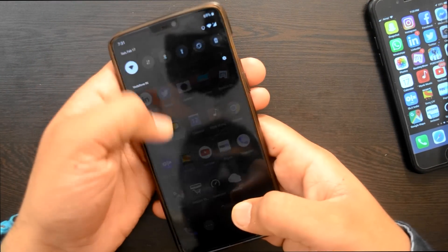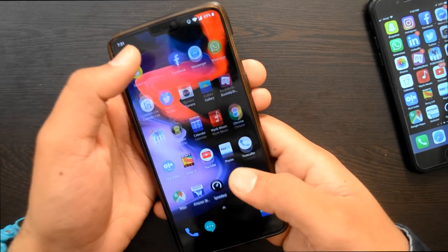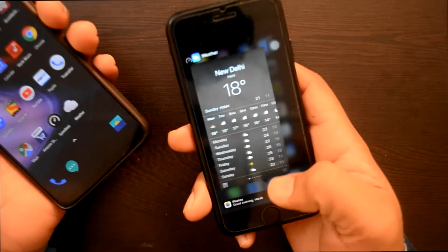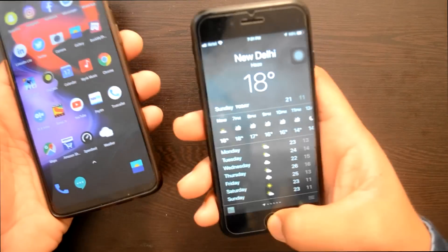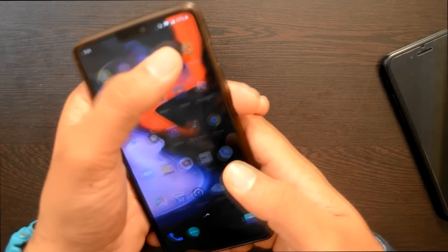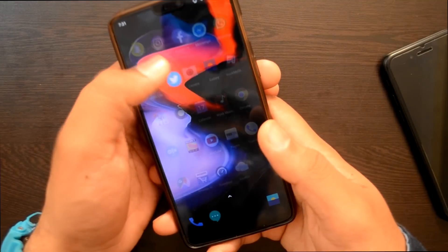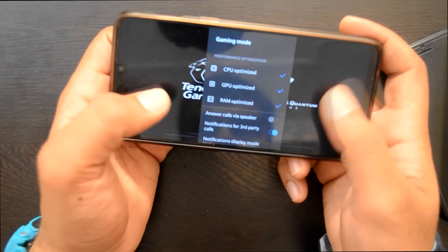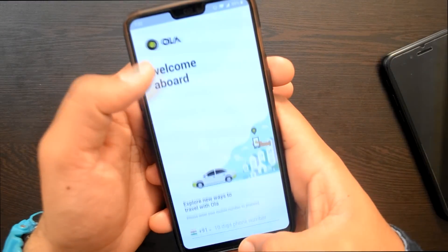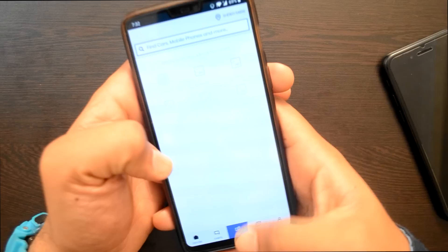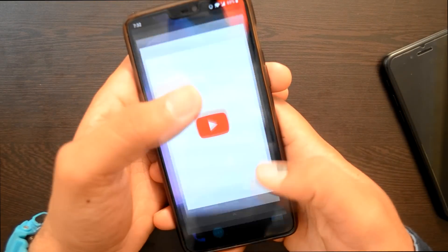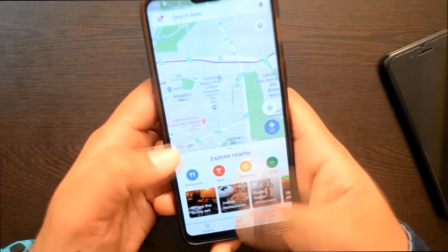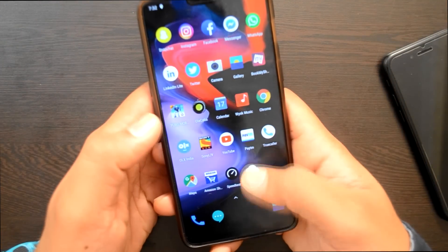OnePlus 6 में: Snapchat, Instagram खुले हैं. Guys, मैं दुबारा Android use कर रहा हूँ तो uncomfortable लग रहा है — iOS काफी smooth है, OS बहुत अच्छा है, user friendly है. Facebook, Messenger, WhatsApp, LinkedIn, Twitter, Camera खुले हैं. Gallery reload हुई. BookMyShow open, PUBG बंद हो गया. Ola apps, Calendar, Wink Music, Chrome, OLX खुले हैं. Sony Live, YouTube, Paytm restart हुए. TrueCaller, Maps, Amazon, Speed Test, Weather app खुले हैं — OnePlus 6 में काफी सारी apps restart हुई हैं.